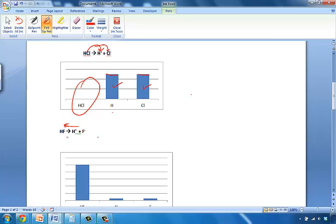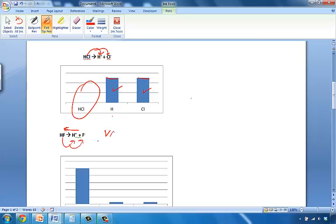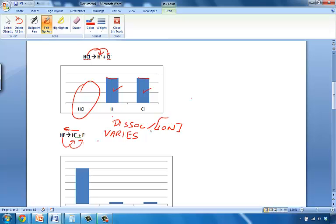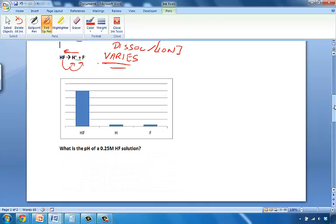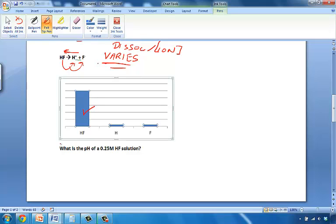So exactly how much of this HF is converted to H plus and F minus? It's unknown. And it will vary with every single acid and base. So the amount of dissociation and ion concentration varies each and every time. But one thing is for certain. You will see that at the end of the reaction, at the end of the dissociation, you still have plenty of HF left over.